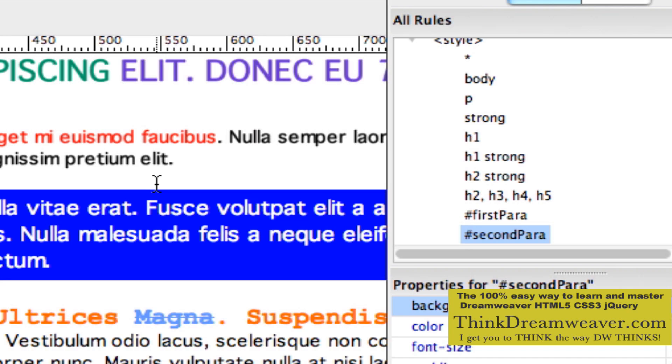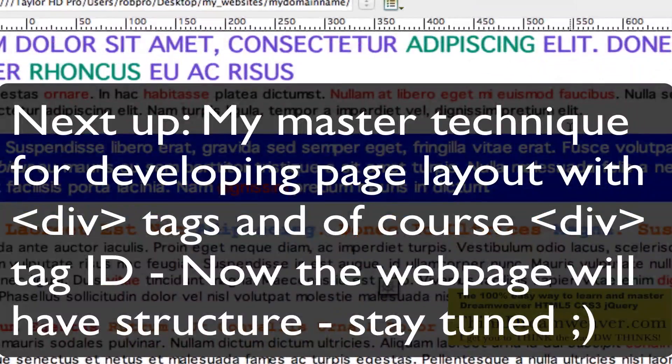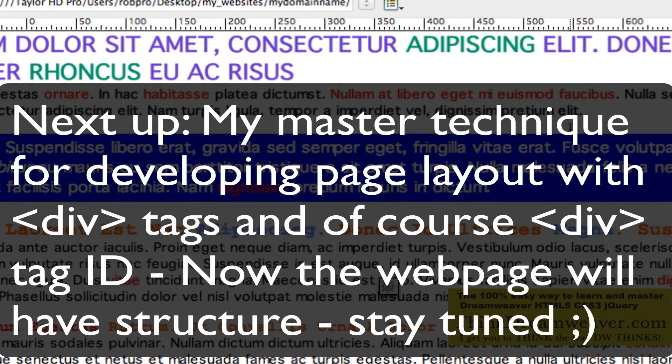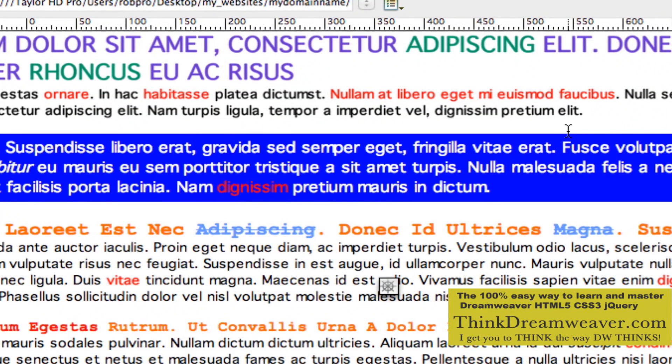In our next video, we're going to put this content inside of div tags and give the div tags IDs — that's how I structure the format, the width, the height, the border of my website. We'll do that in the next video. But experiment with ID tags. The only thing is you cannot start the ID with a number.